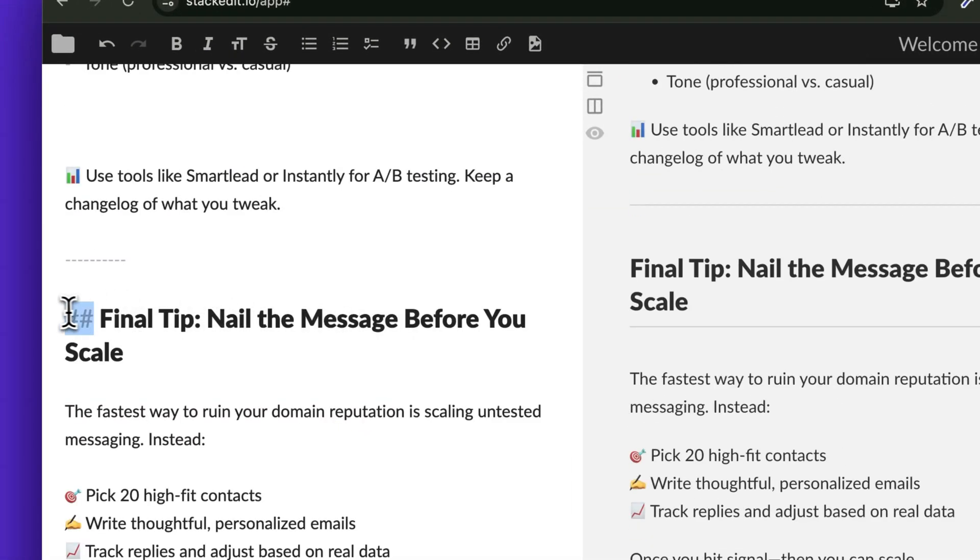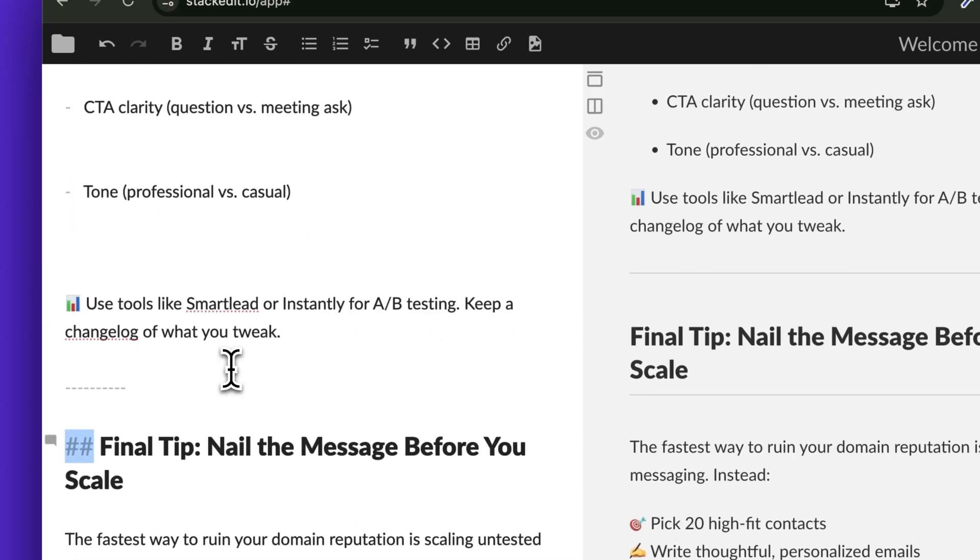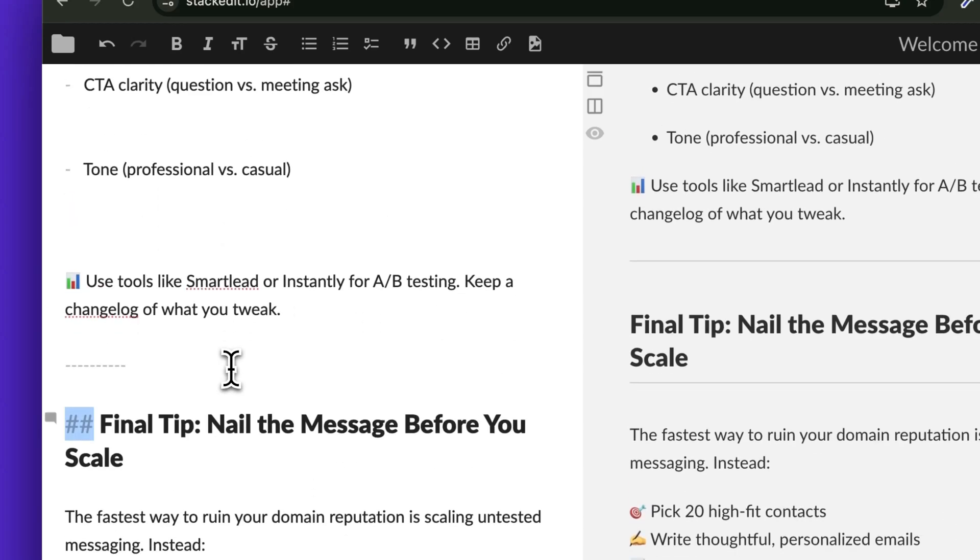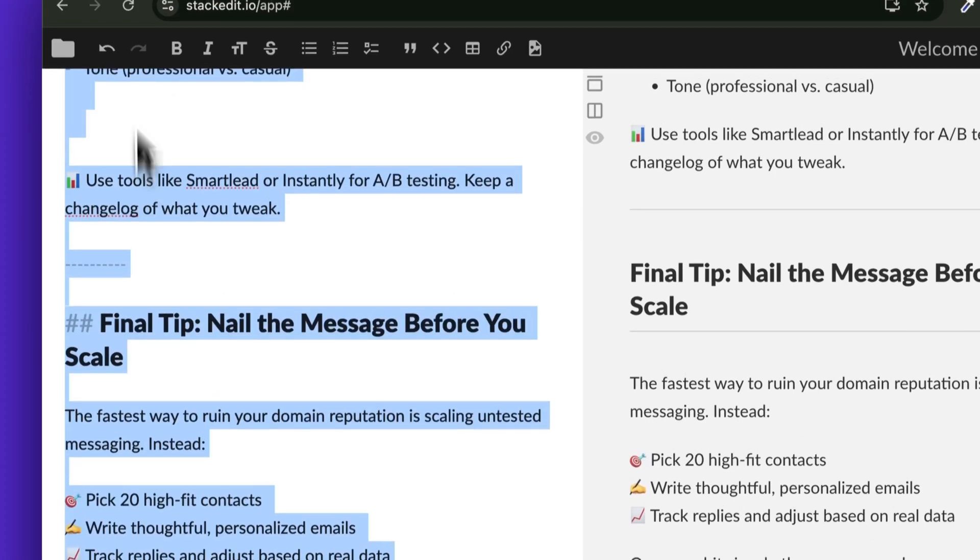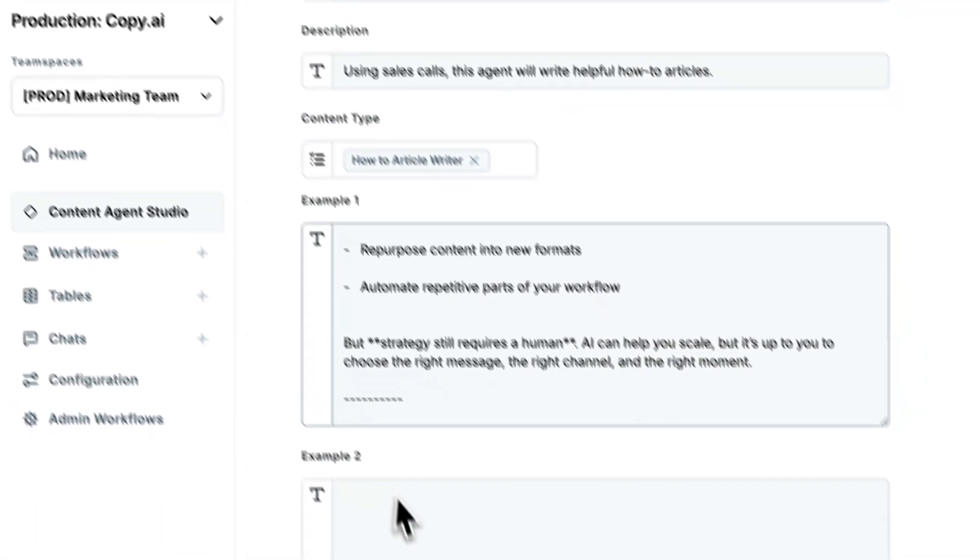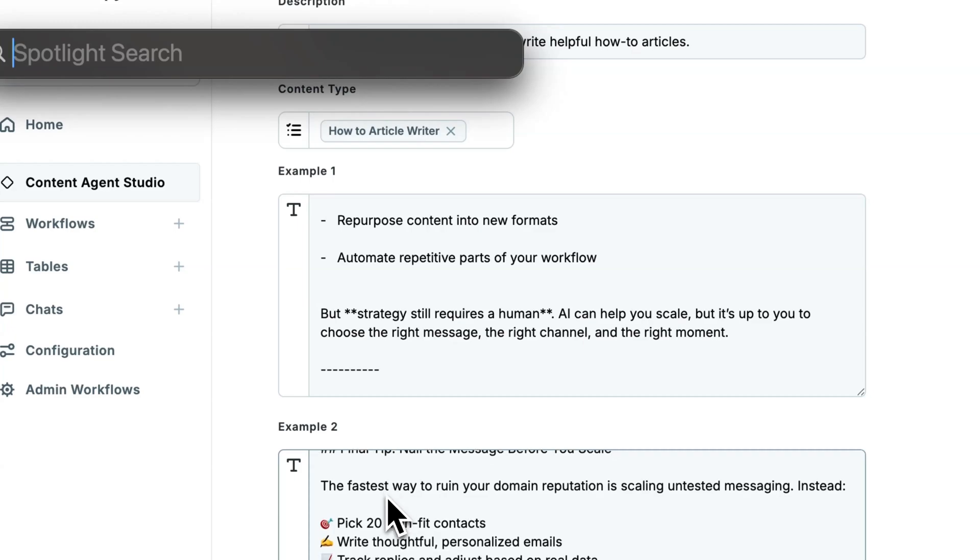copy it in here, and you'll see these little markdown symbols informing the structure of the content. And that's what we want to do here. So we'll add that to our second example.